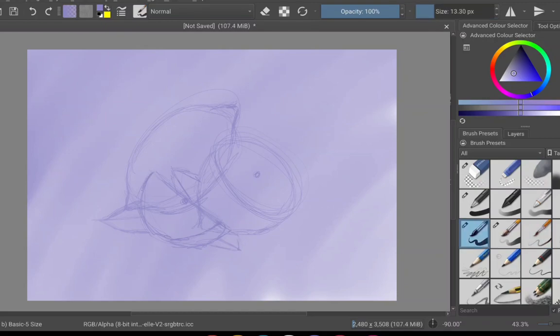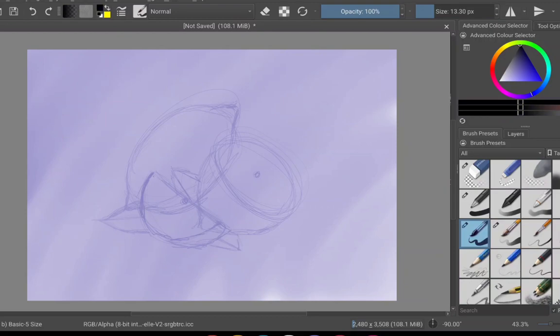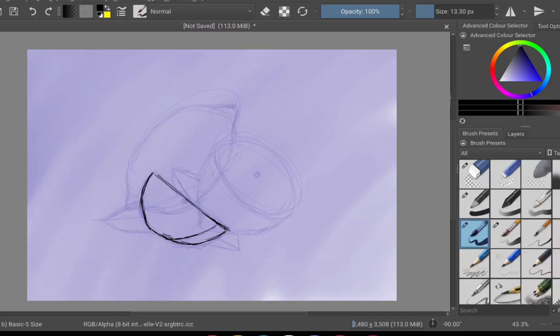And when it doesn't look right, I panic and I just kind of scribble on the page. It's a really bad habit, but that's what I've been doing so far, and I essentially need to break that habit.